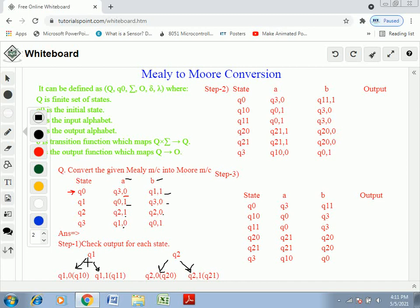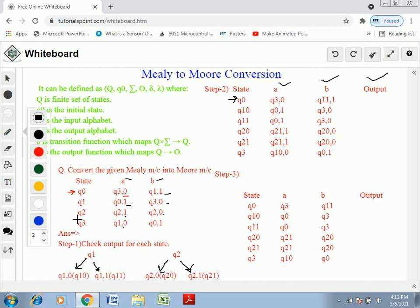Step two: create the transition table for the Moore machine. The table has columns for state, input symbols A and B, and output. The states listed are: Q0 (unchanged), Q10 and Q11 (split from Q1), Q20 and Q21 (split from Q2), and Q3 (unchanged).